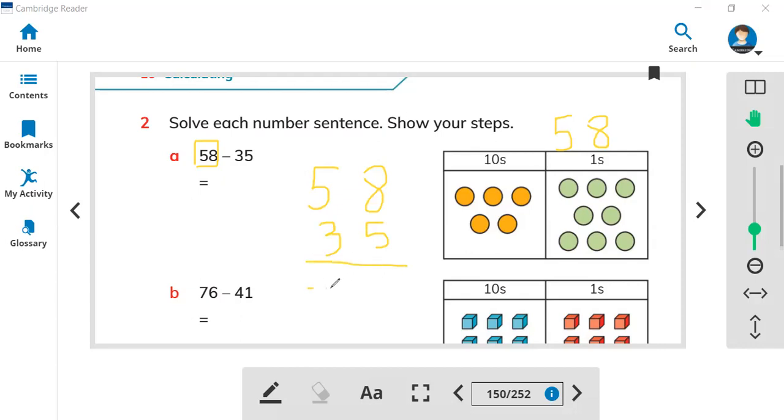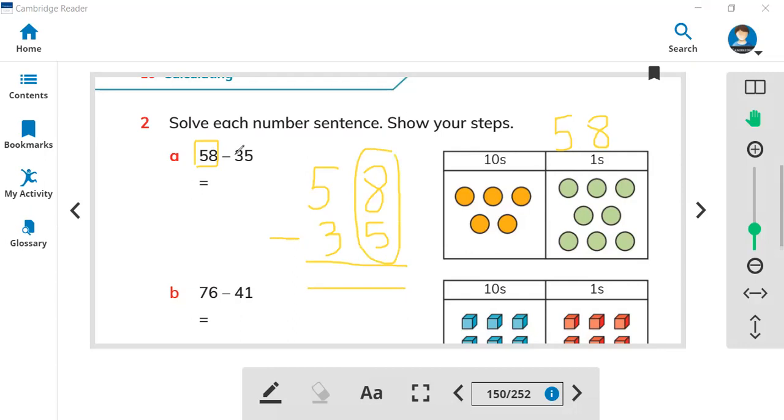Let's make two lines and don't forget this minus. We write eight and five in the first line because they are ones, and we write five and three together because they are tens. So what is eight minus five?